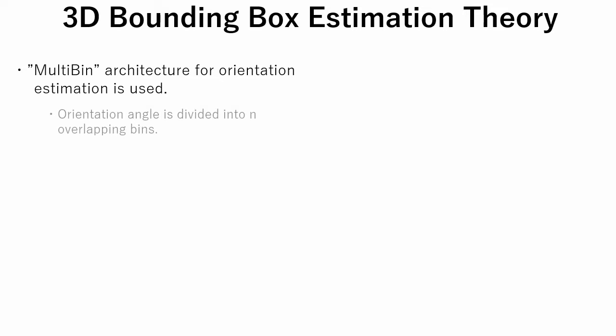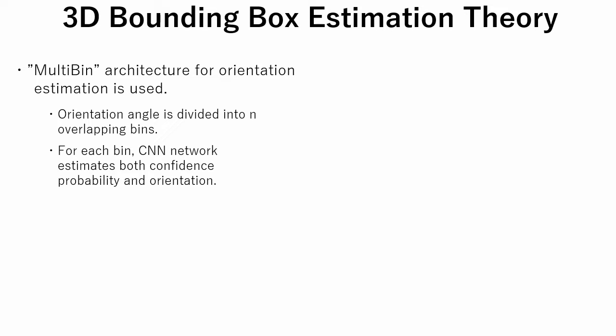The orientation angle is divided into n overlapping bins. For each bin, CNN network estimates both a confidence probability and orientation. This is an idea similar to anchor boxes that have been used in algorithms such as FASTER RCNN and SSD.